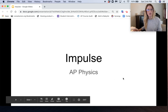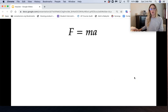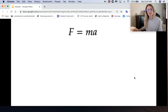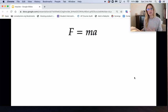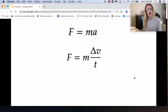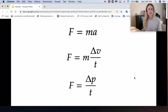In this video we're going to talk about impulse. This is Newton's second law: force is equal to mass times acceleration, and acceleration is change in velocity over time. Plugging that in, we get force equals mass times change in velocity over time. Mass times change in velocity is just a change in momentum, so force equals change in momentum over time.